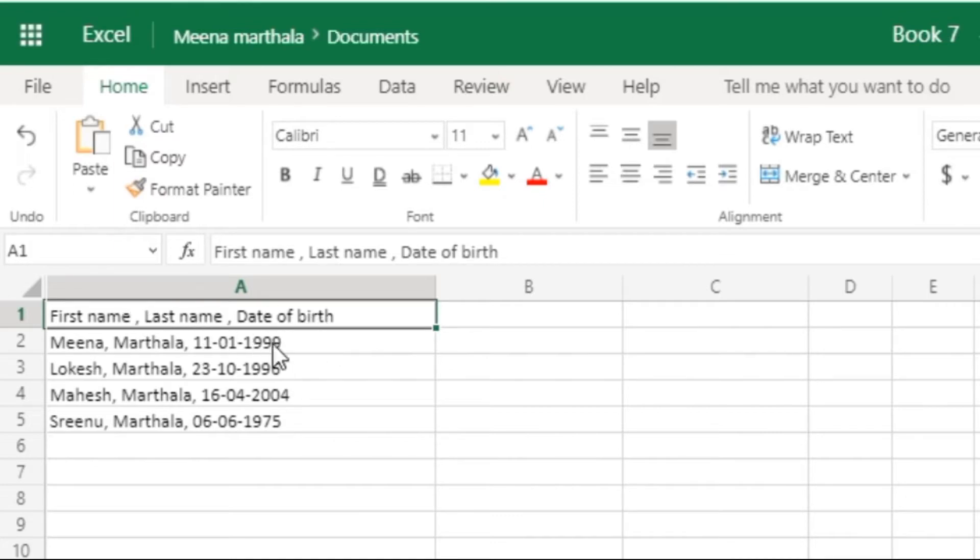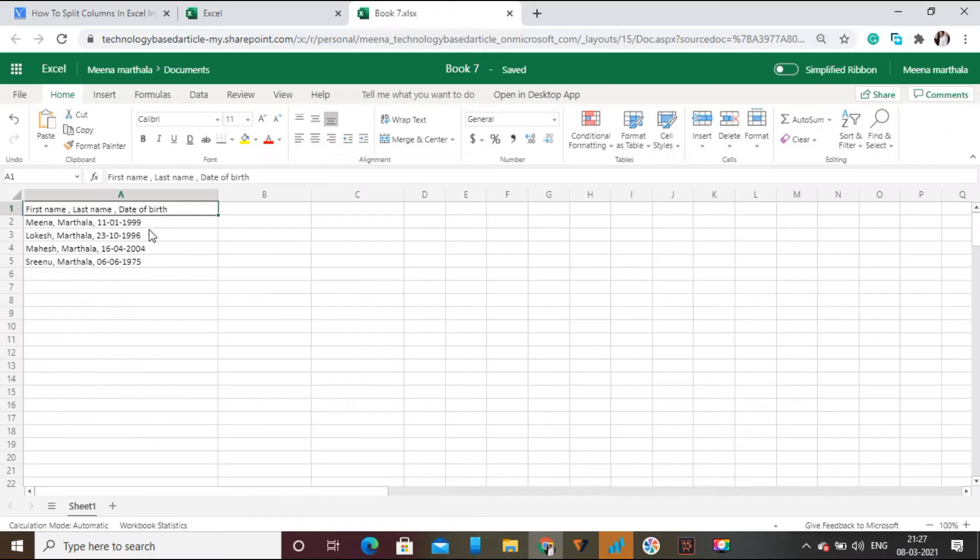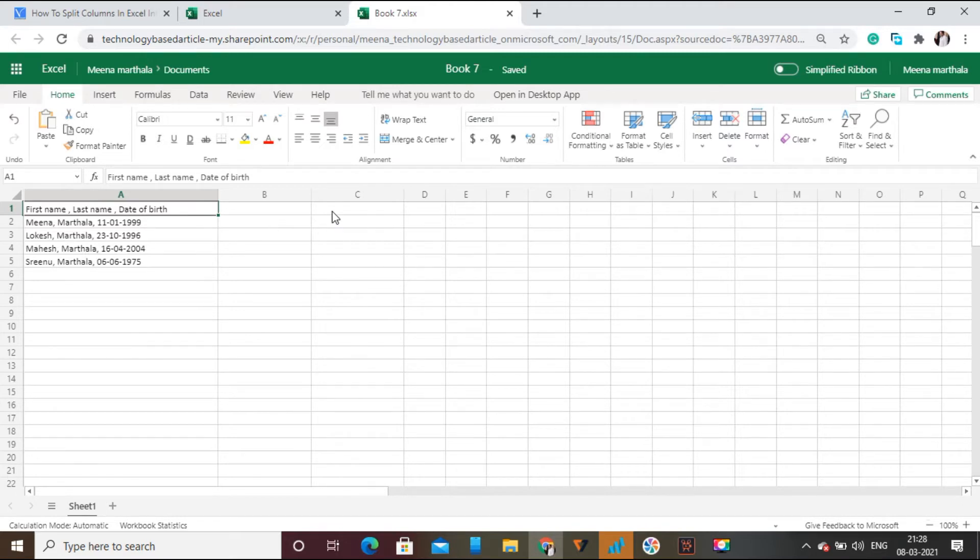Now I need to split that column data into multiple columns. That means I want to see first name, last name, and date of birth in different columns. So select the column which you want to split.